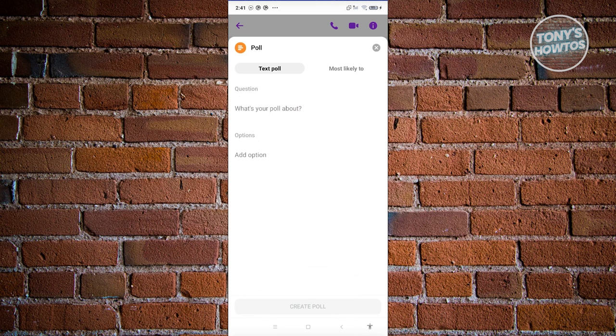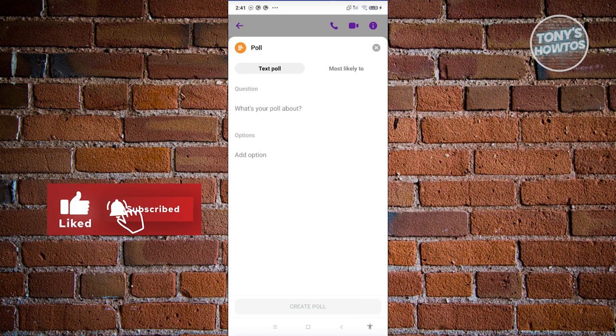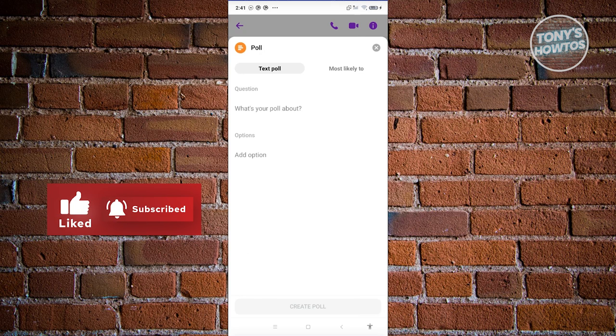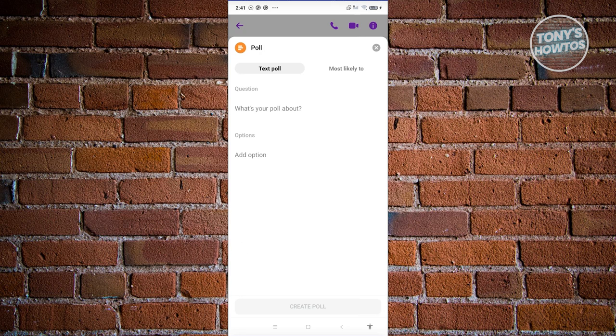Now from here, just provide all the necessary details. Either choose text poll or most likely to option. If you choose text poll, you'll have to provide the question and options.